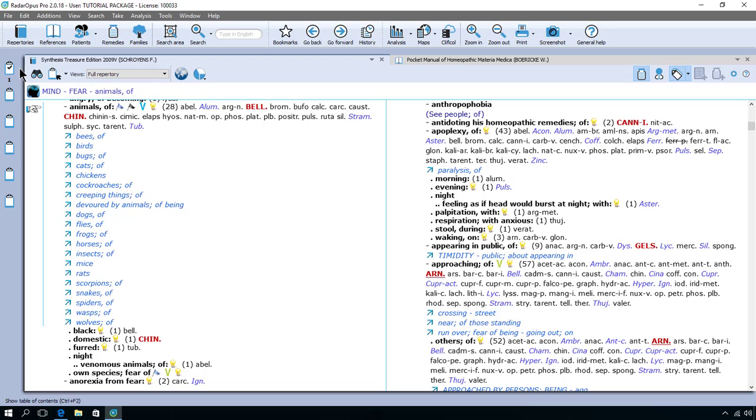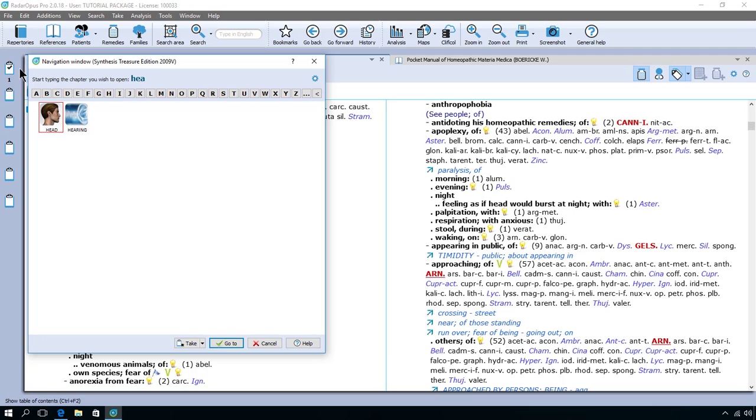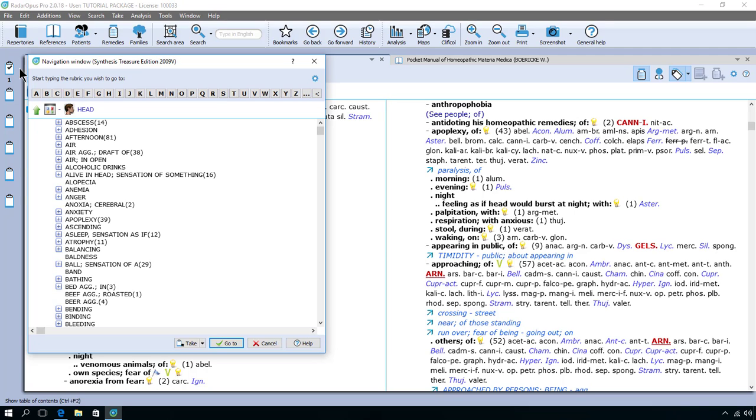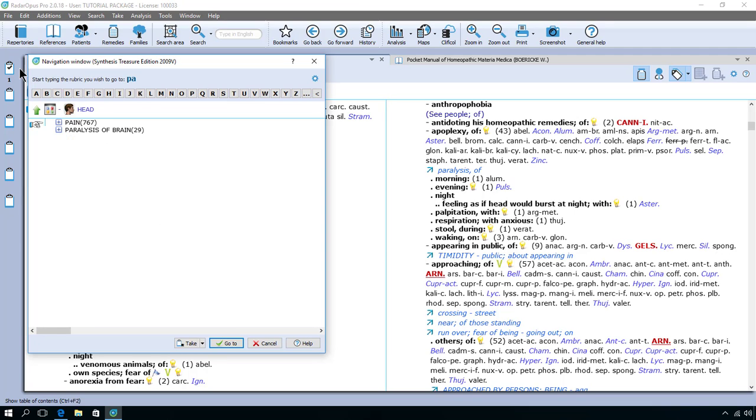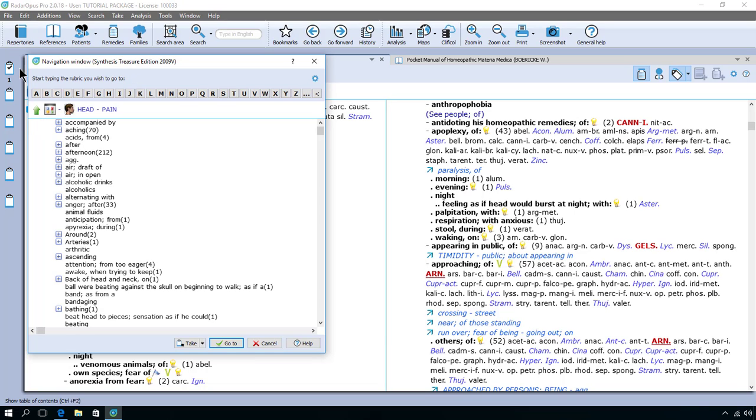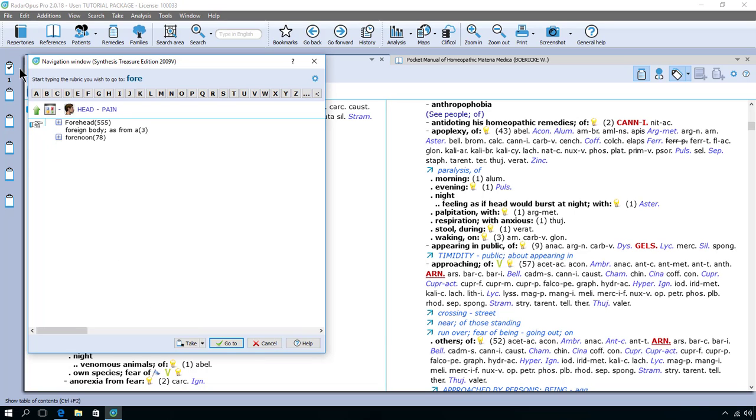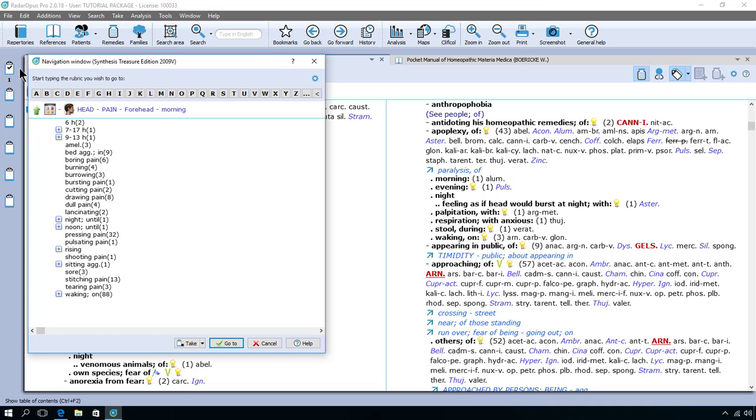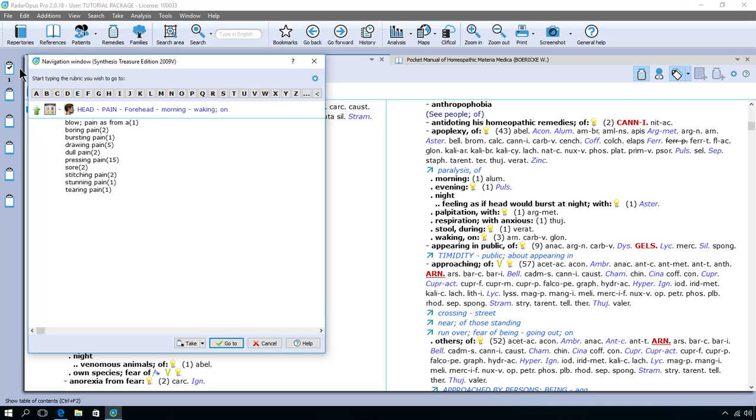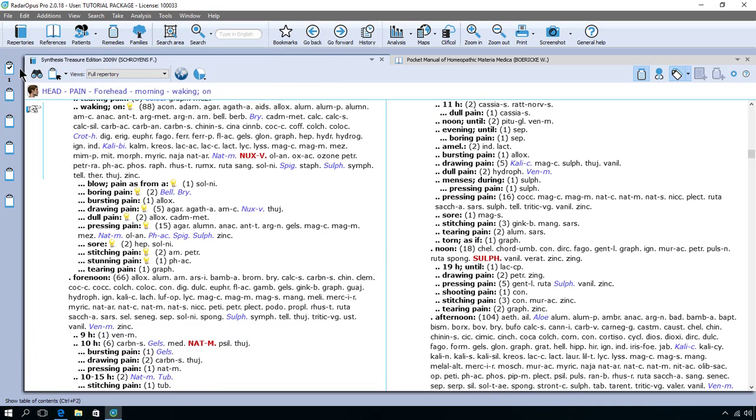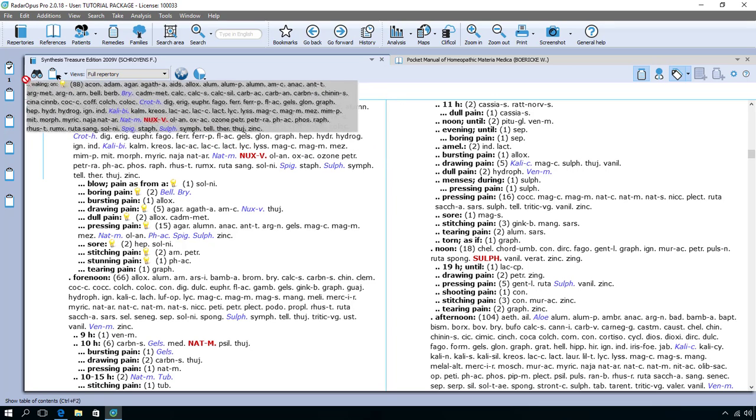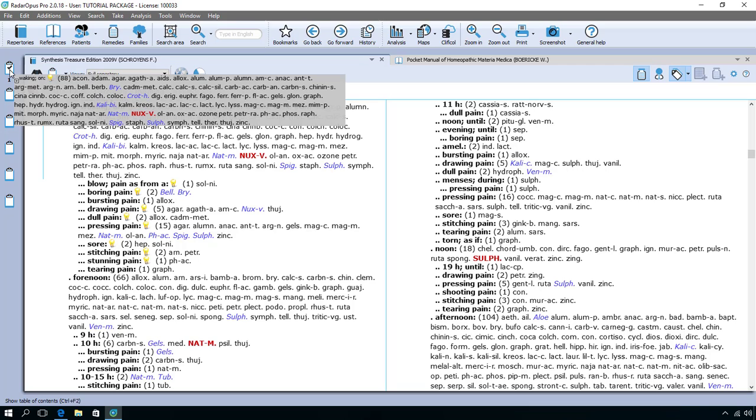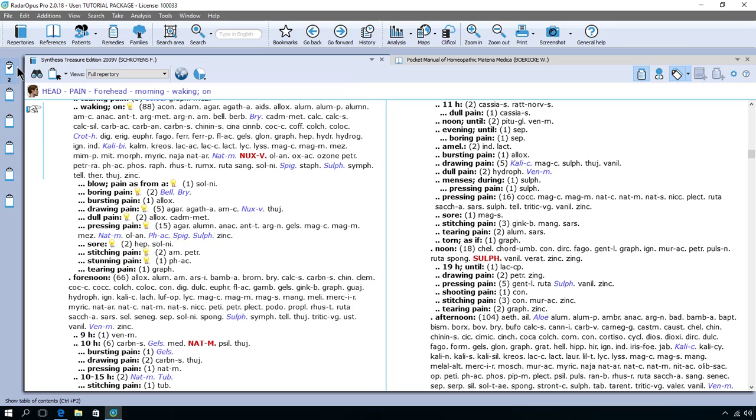So that's easy, you just do chapter then the rubric then the sub rubric. So for example head HE I do enter and I say pain enter and then I say in the forehead and in the morning on waking enter enter and there I am and I want to take it also. I do it with drag and drop and I also put in clipboard number one.